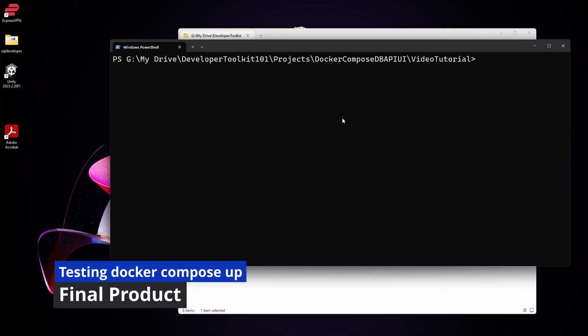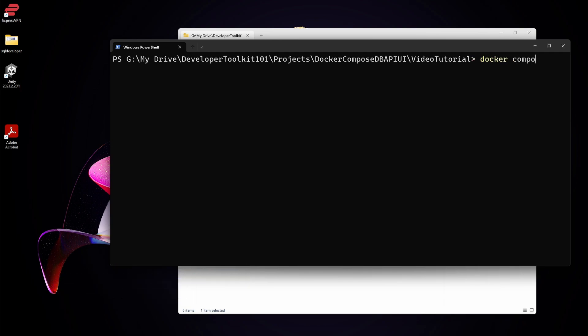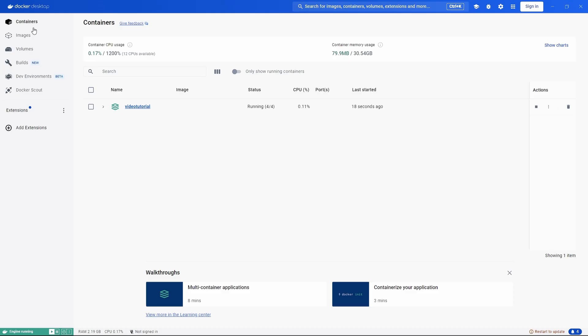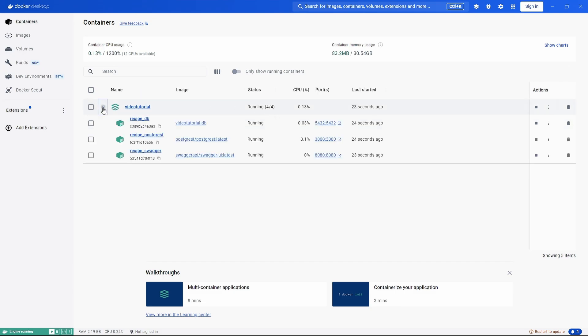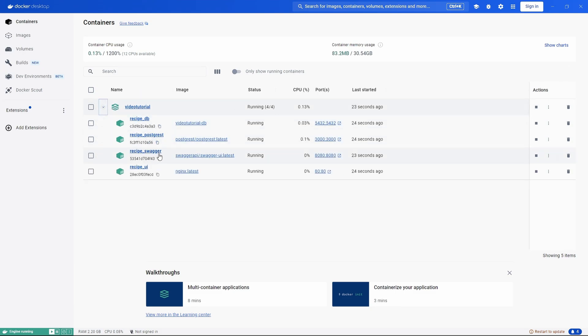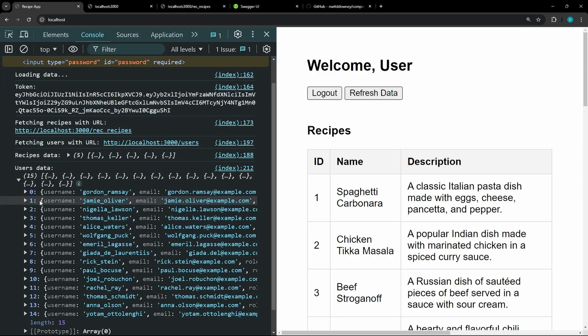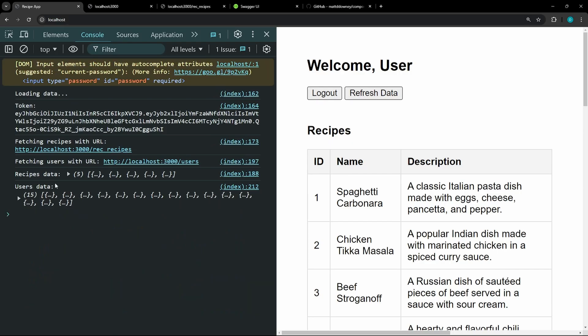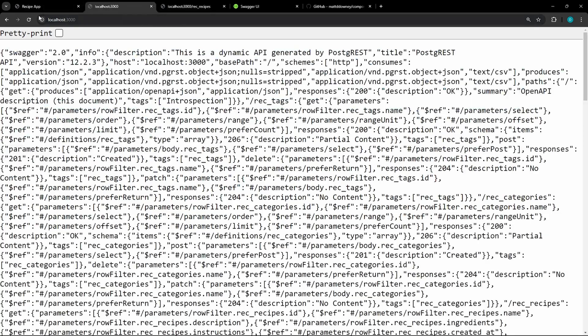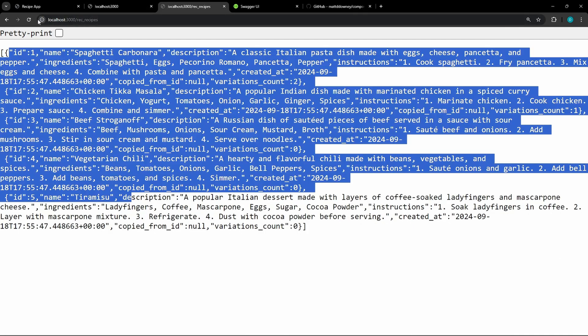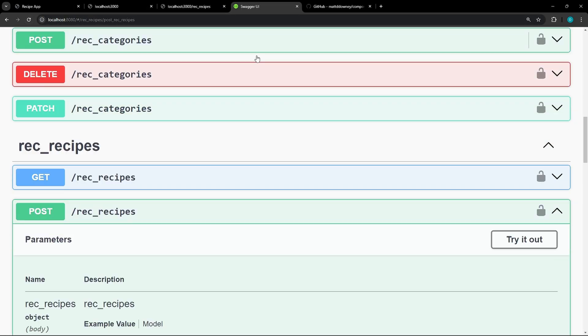So with all that set up, let's just go back to the command line and let's run Docker Compose up and see if everything is running properly. Okay, so as you can see, we're now running 4 for 4. We've got the database, API, Swagger, and UI all running. See with the UI, we're properly fetching the data and it's all coming back to us. The API is available and the Swagger is available.